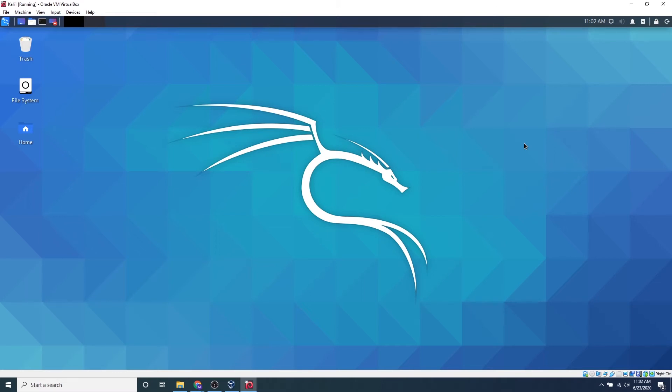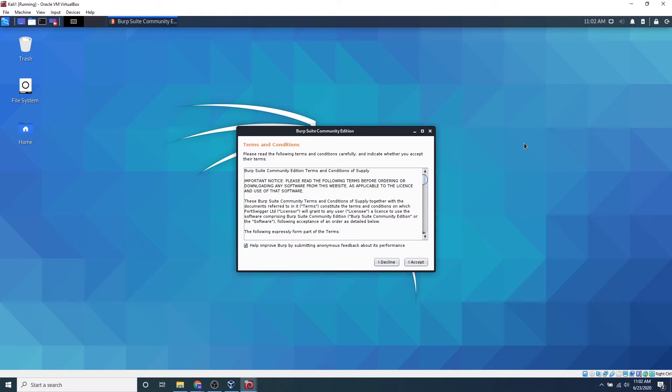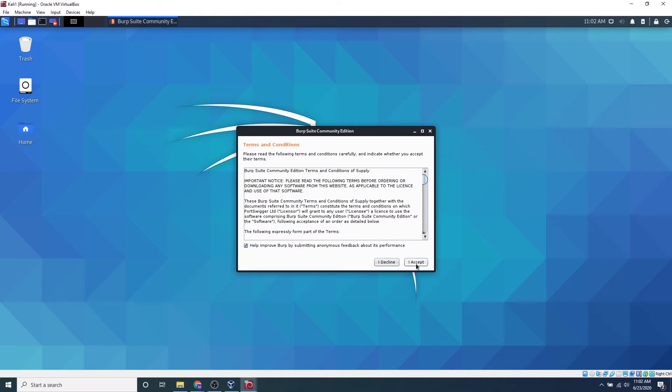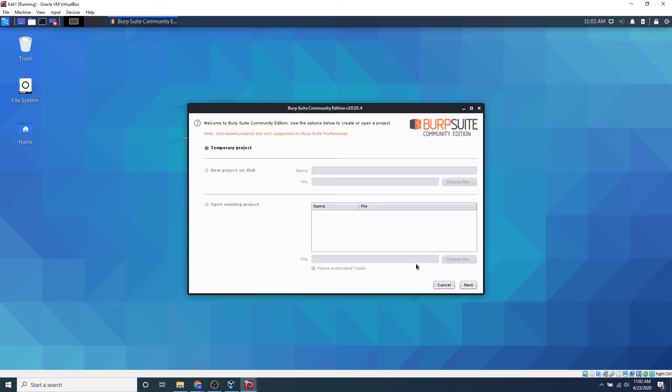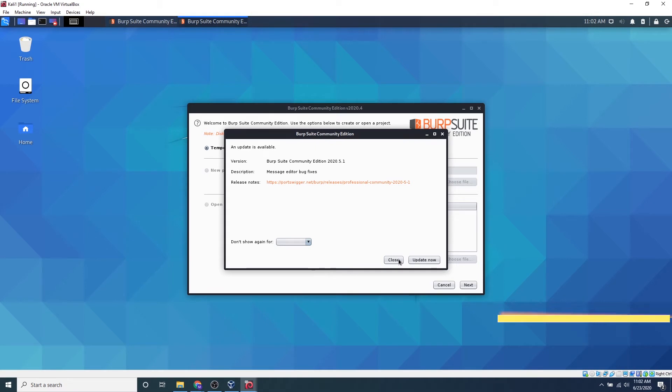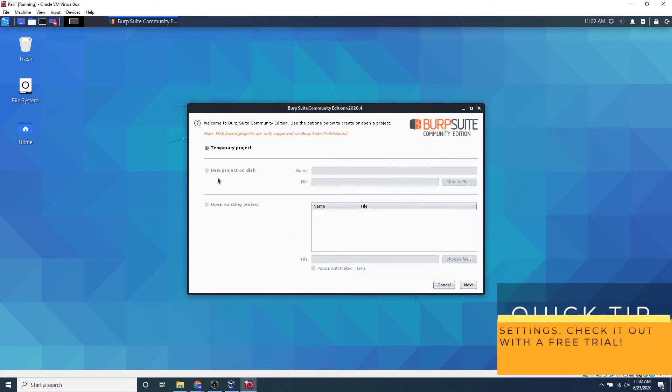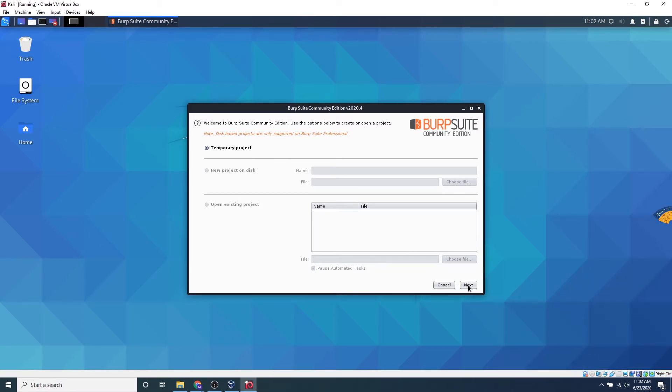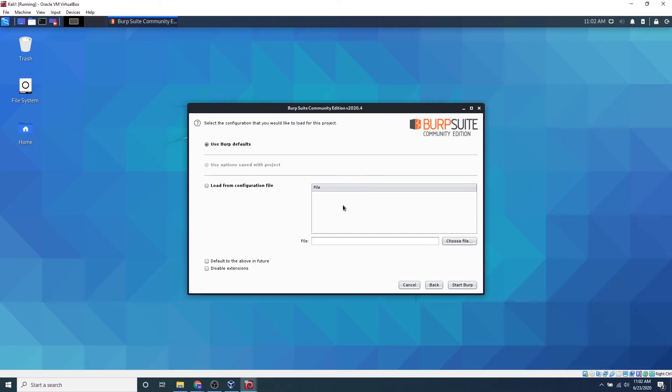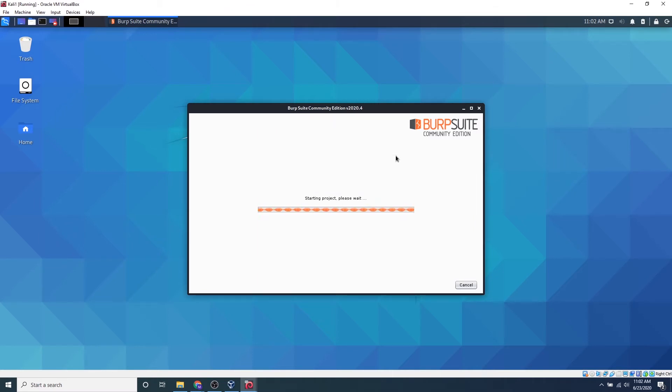We are going to be using the free version of Burp Suite, which is the Community Edition. Go ahead and click I accept. Close this out. Because we are using the Community Edition, we can only use temporary projects, which is no problem at all. We can go ahead and click Next, use Burp Default, and start up Burp.